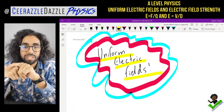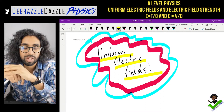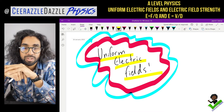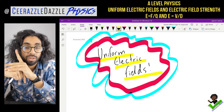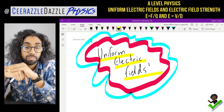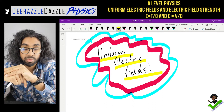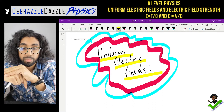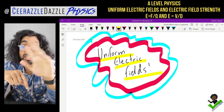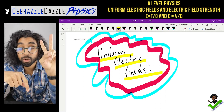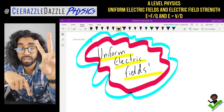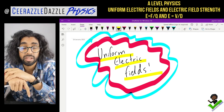Hey everyone, welcome to another session of Surround or Dazzle Physics. In today's session we're going to be talking about uniform electric fields. So put down today's title - it will be uniform electric fields. This will be found in the second year of A-level physics.